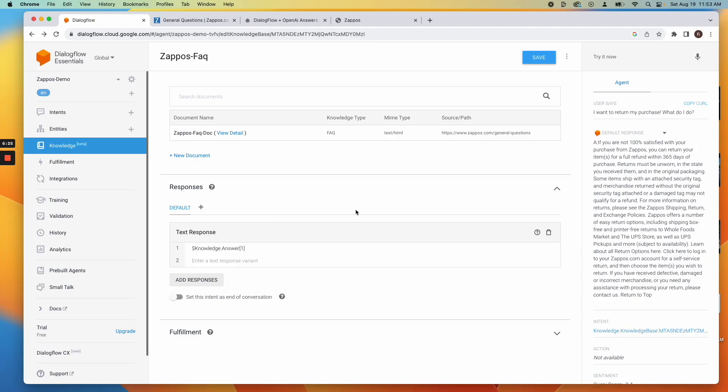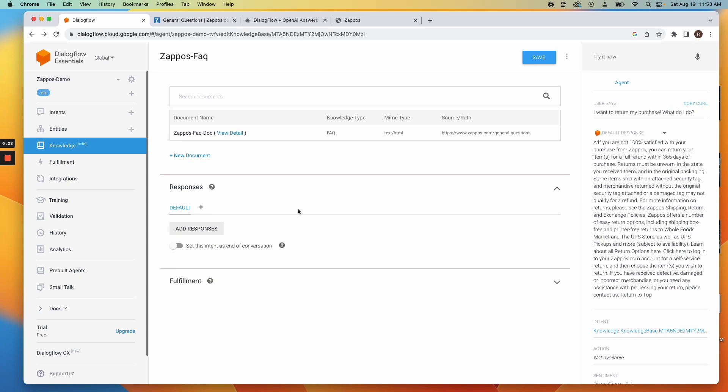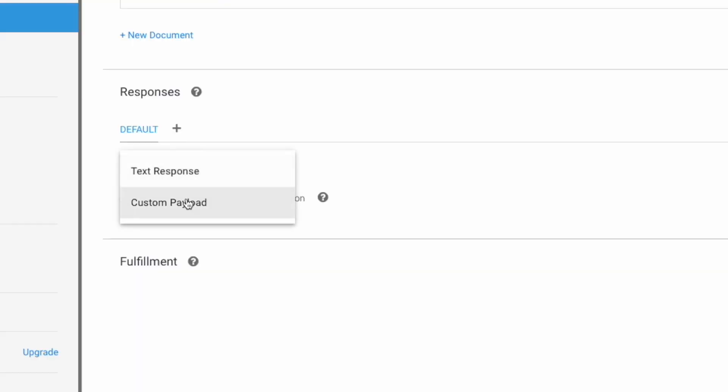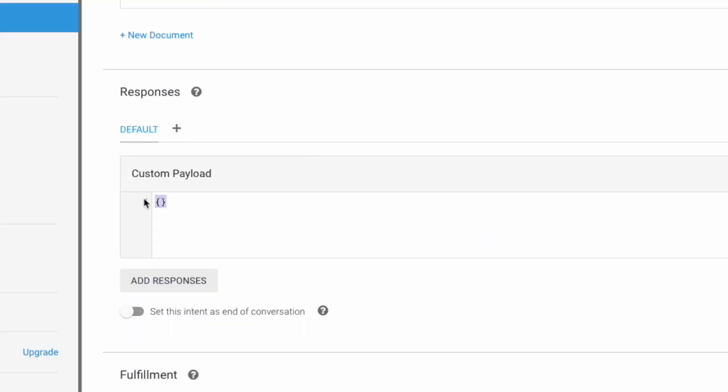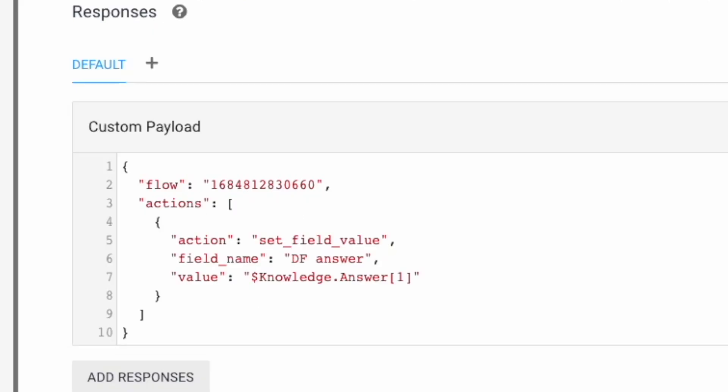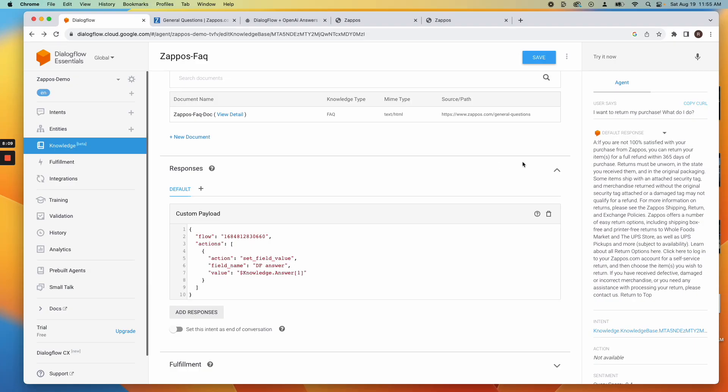Go back to Dialogflow. Delete your response section by clicking the trashcan icon. Click Add New Response and select Custom Payload. Copy and paste the data from the Flow Builder Notes section into this custom payload.